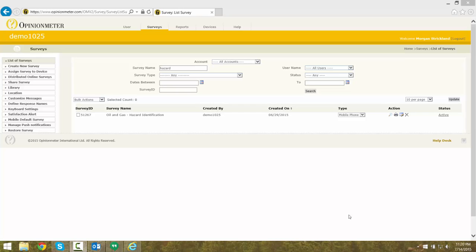This functionality is only available for respondent-level reports using the Immediate Scheduler. For this demo, we're going to use our Oil & Gas Hazard Identification Survey.